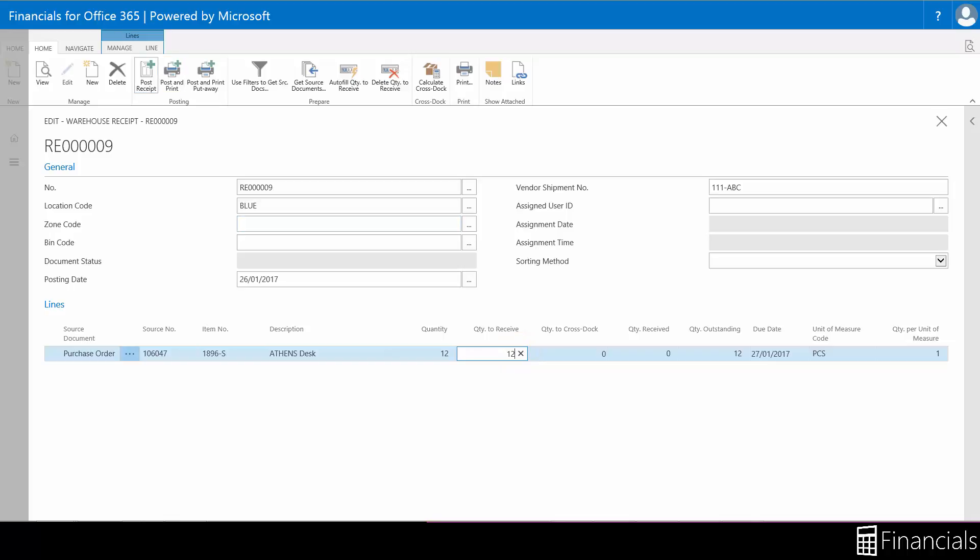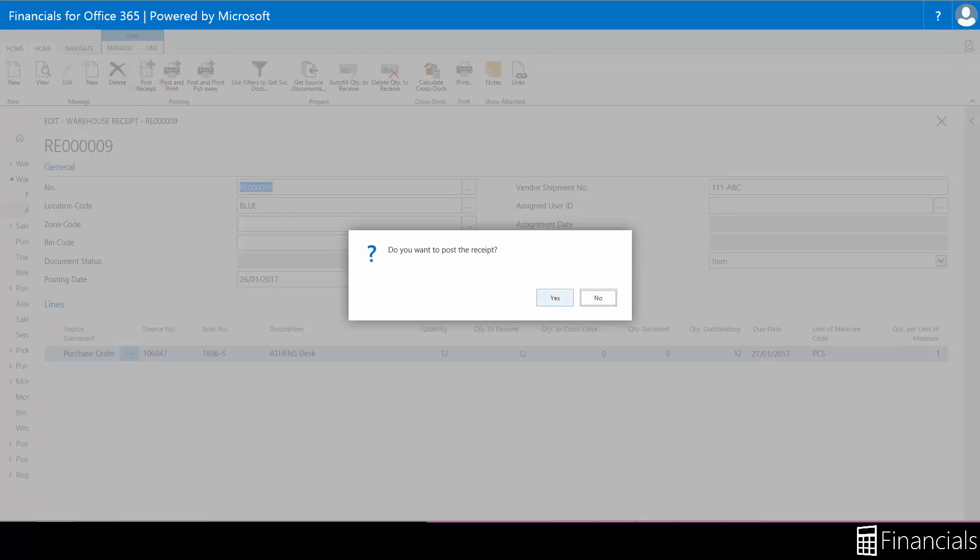Now once you are satisfied that the receipt of goods is up to your required standards and expectations you can post the receipt like so.